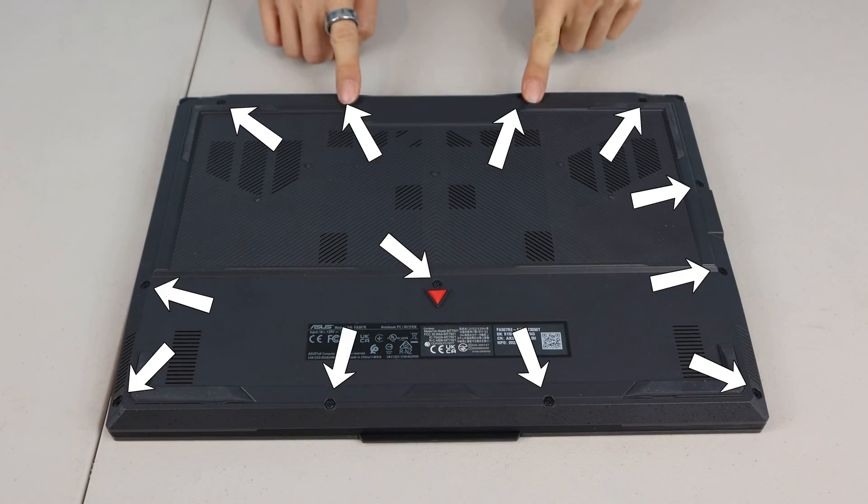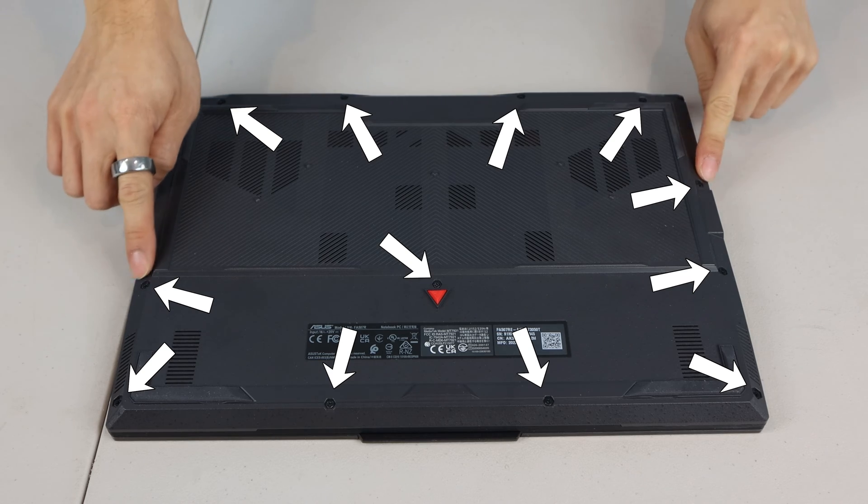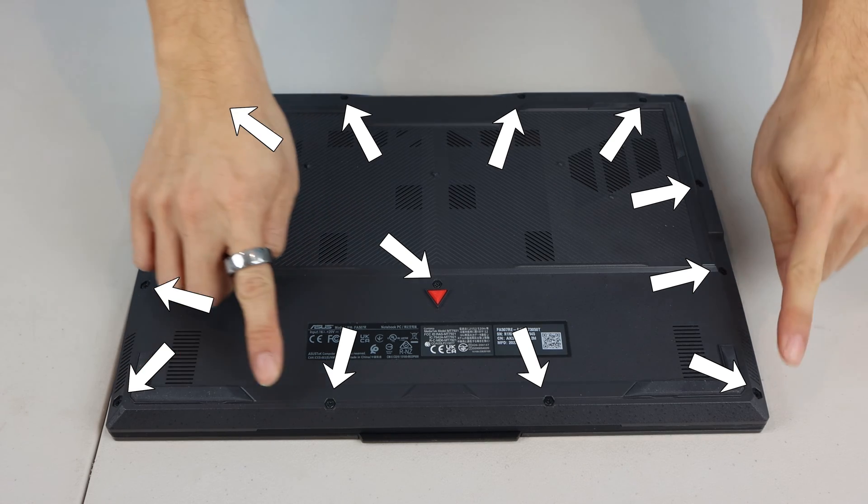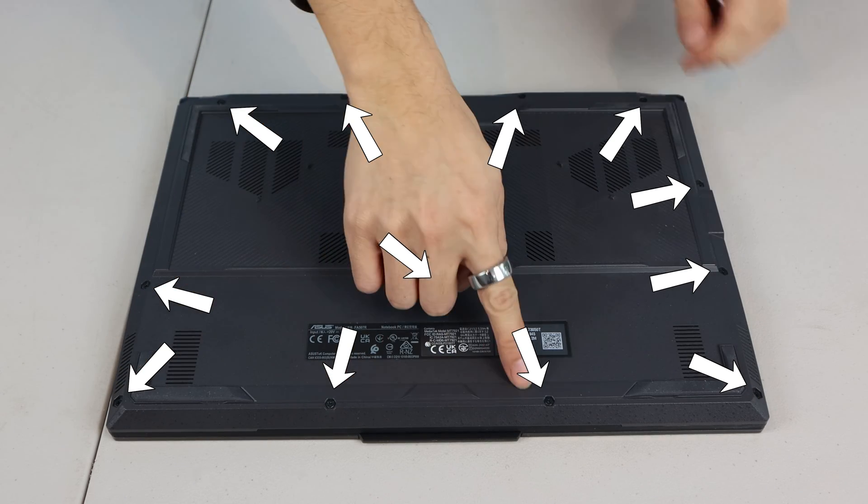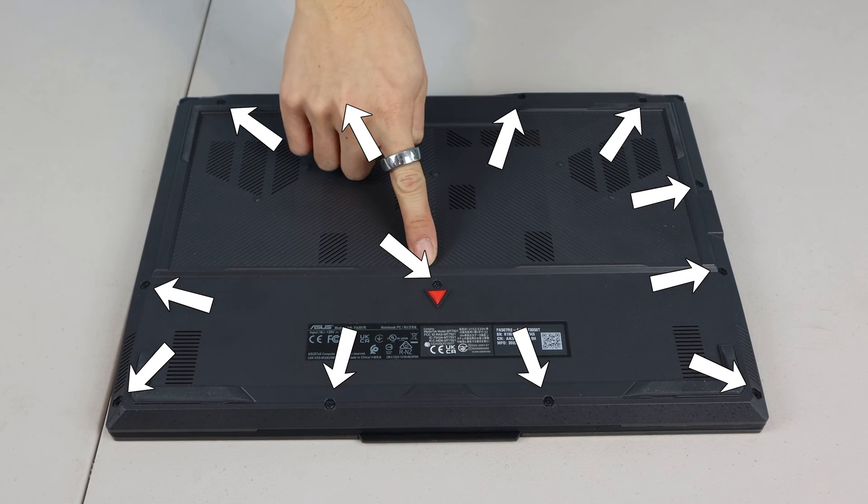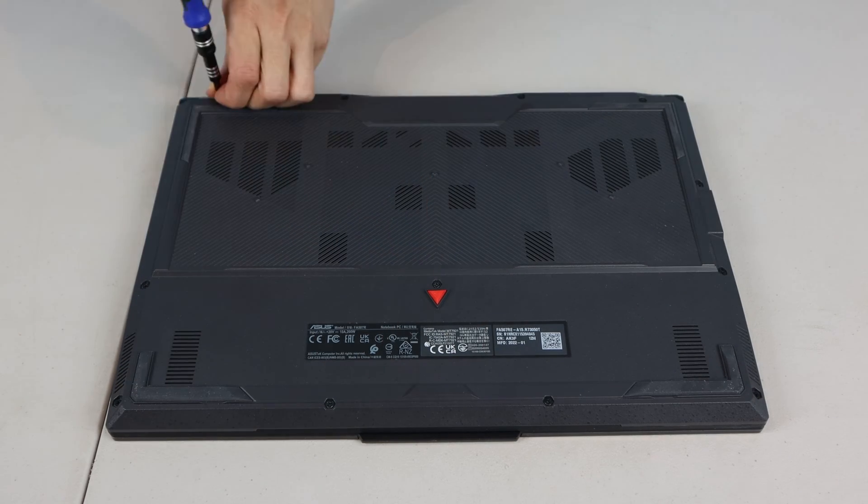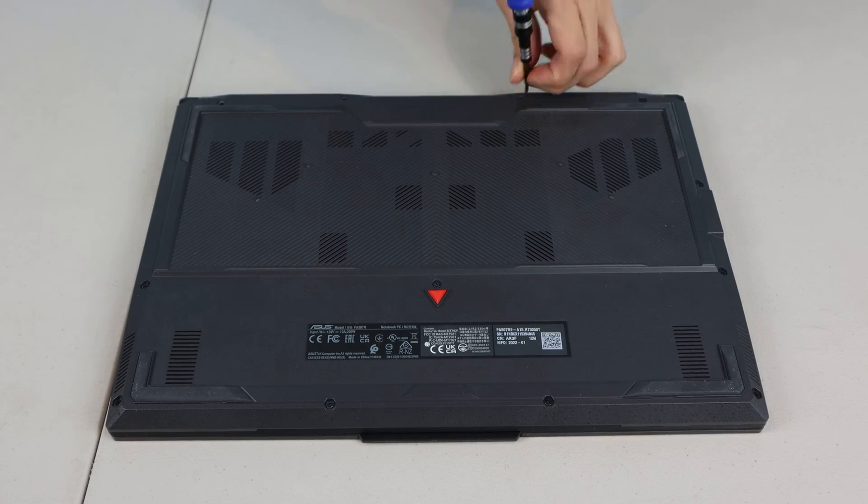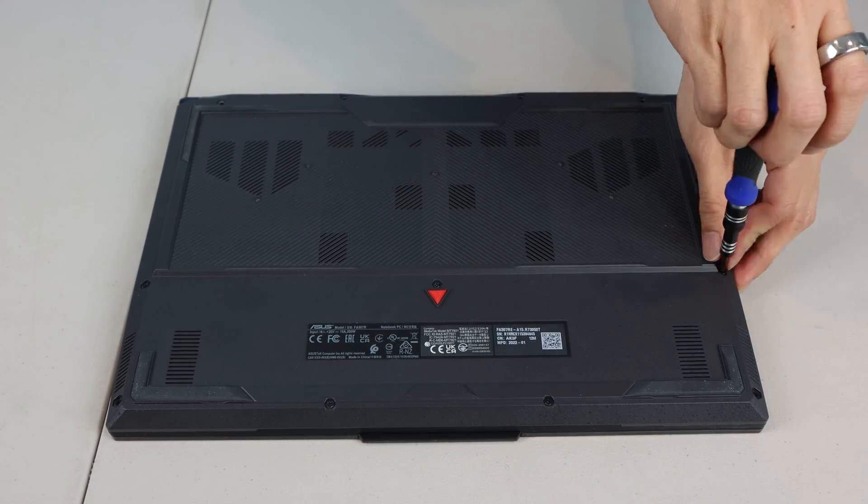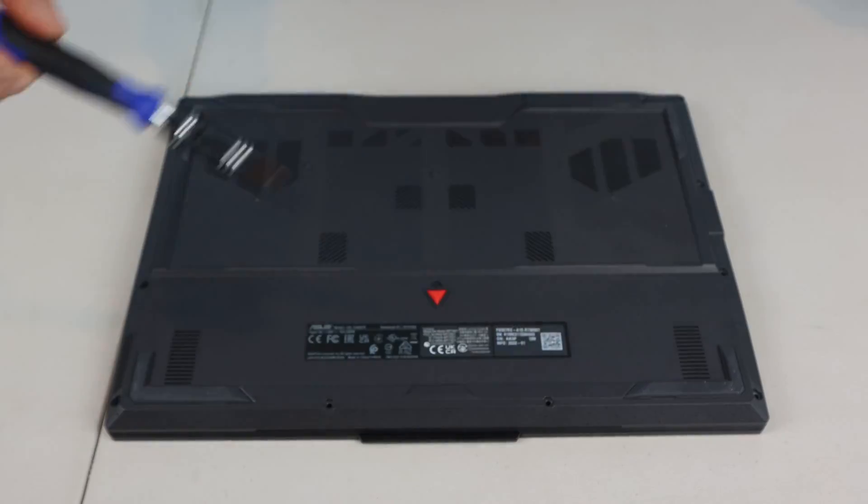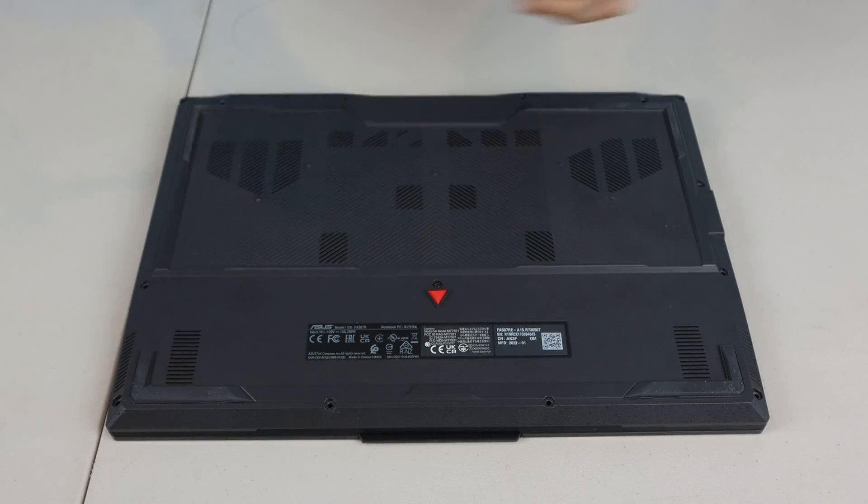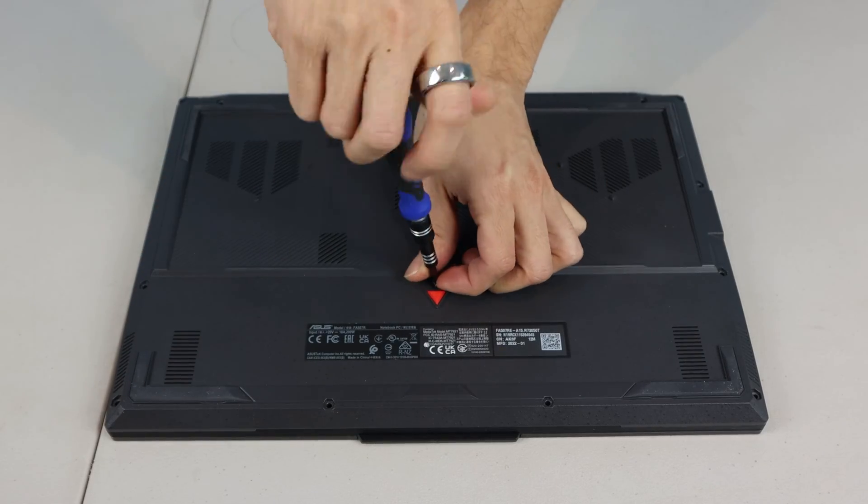There are 12 screws total, and we'll remove them starting at the back and working our way towards the front. Try to keep track of the order of the screws as you remove them, because they're not all the same size.